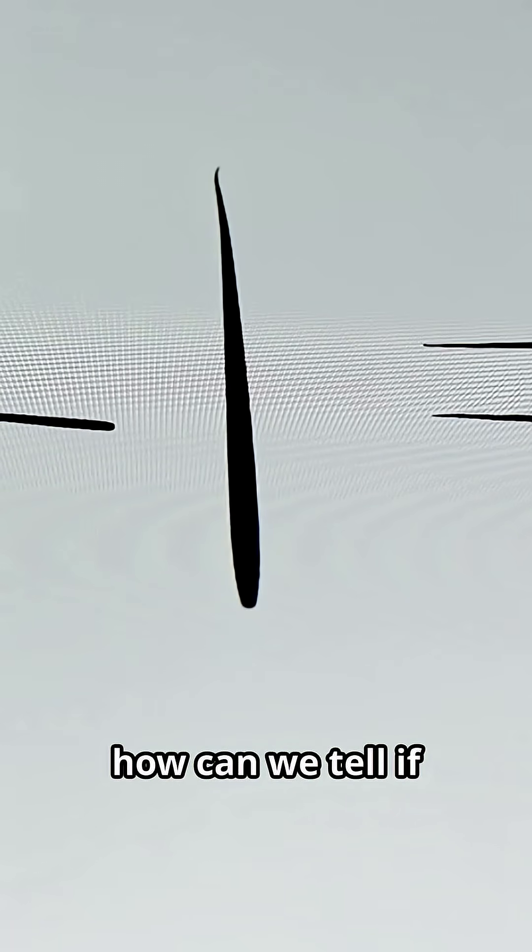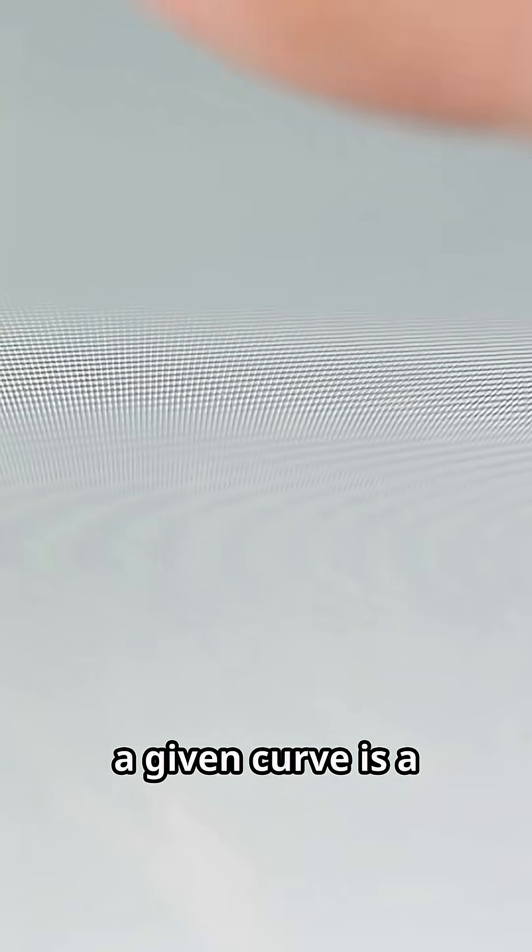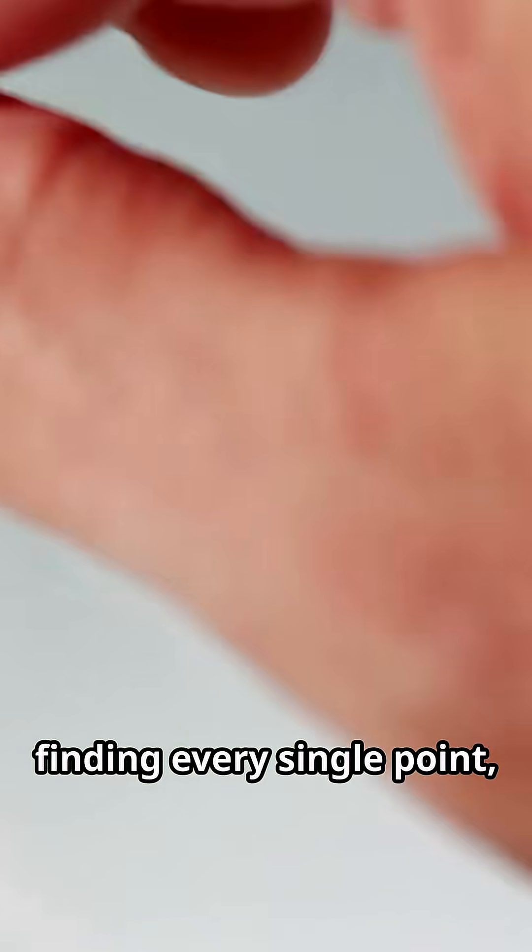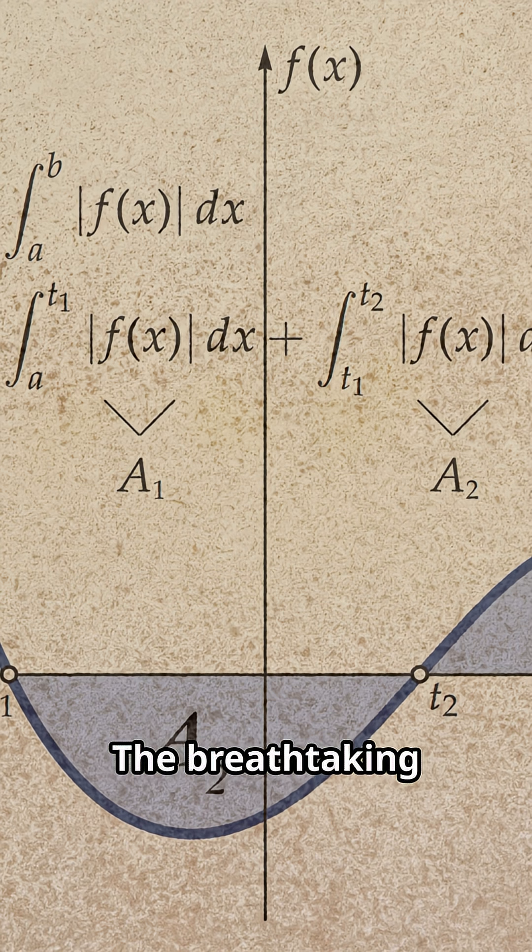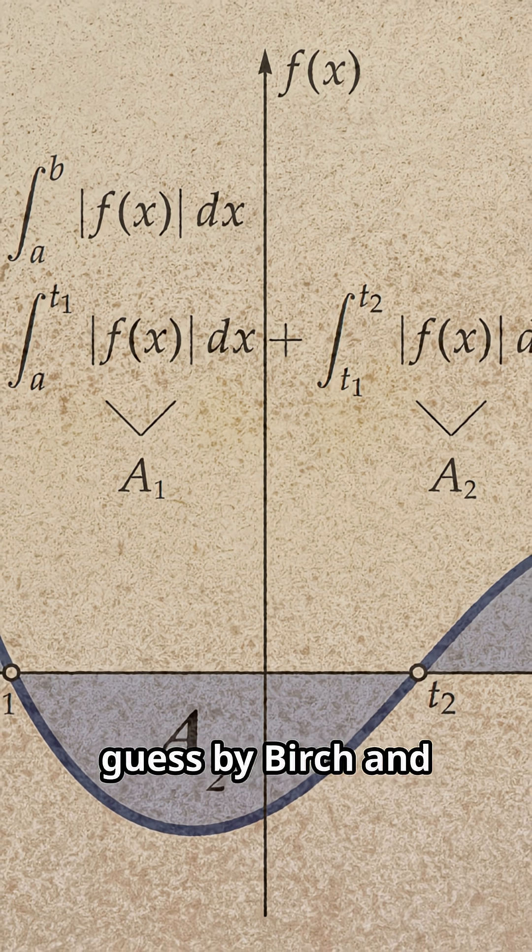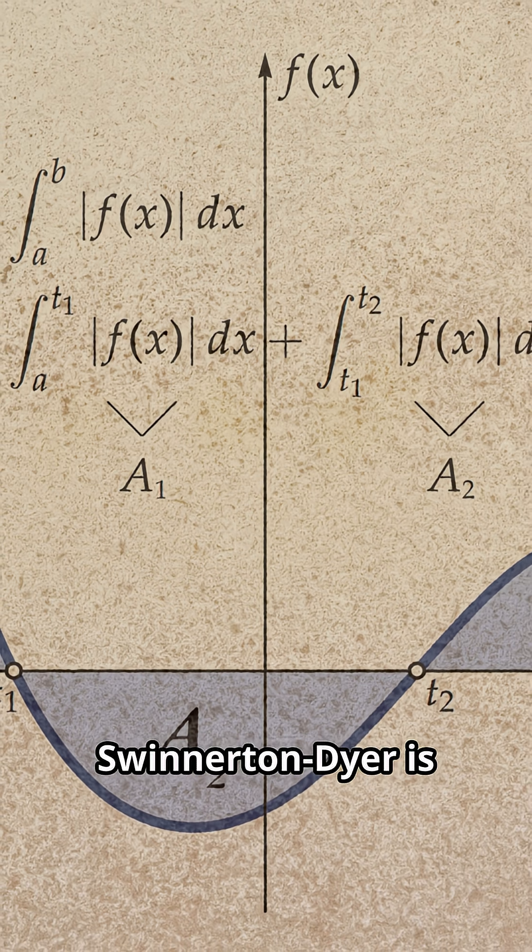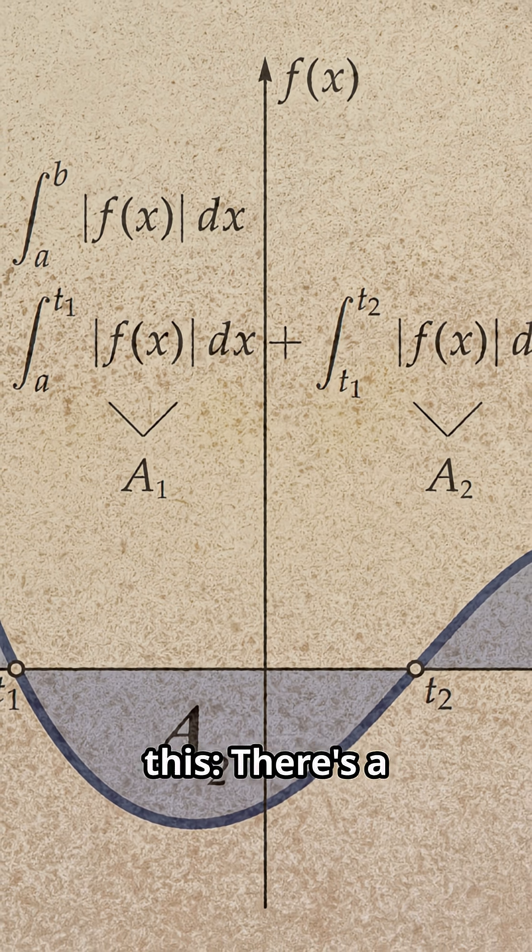So how can we tell if a given curve is a beach ball or a potato, without finding every single point, which is impossible? The breathtaking guess by Birch and Swinnerton-Dyer is this.